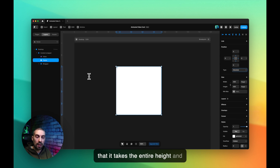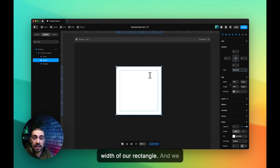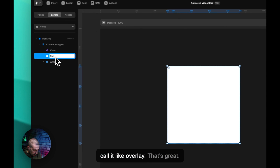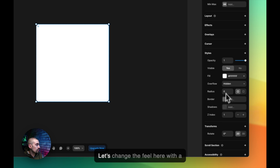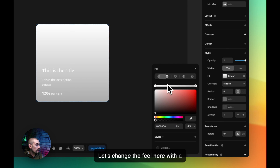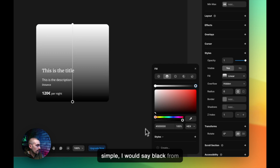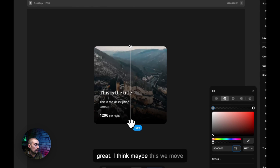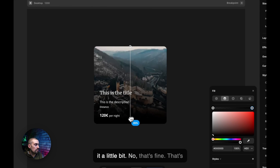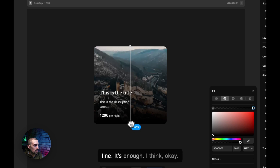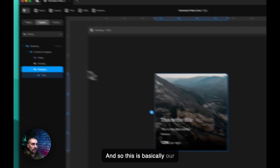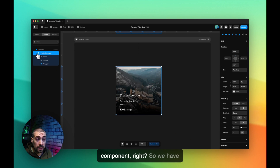For accessibility we can't really see the text on the video, so let's add an overlay frame inside. It should also be absolute, covering the full height and width of the card. Let's call it 'overlay' and fill it with a gradient from black to black with some transparency — something like that should work fine.